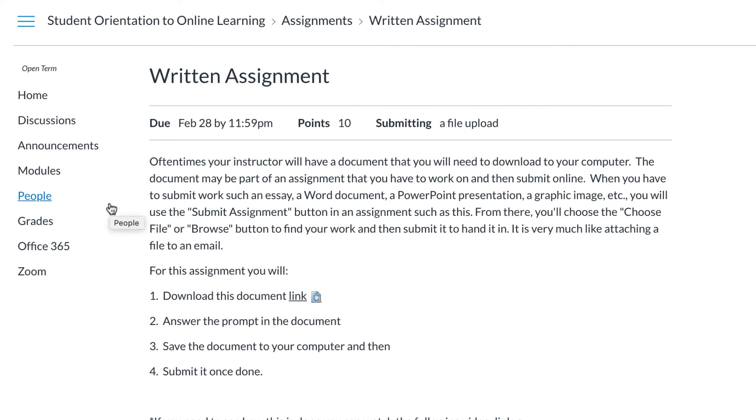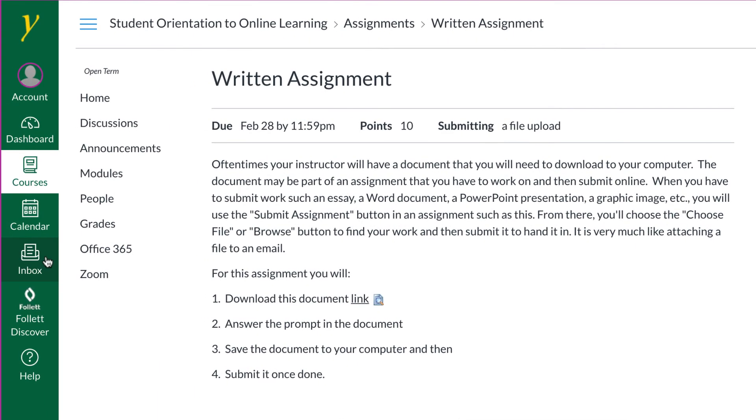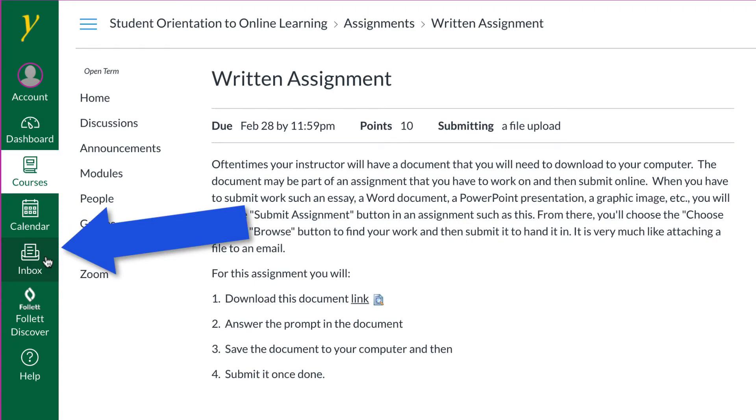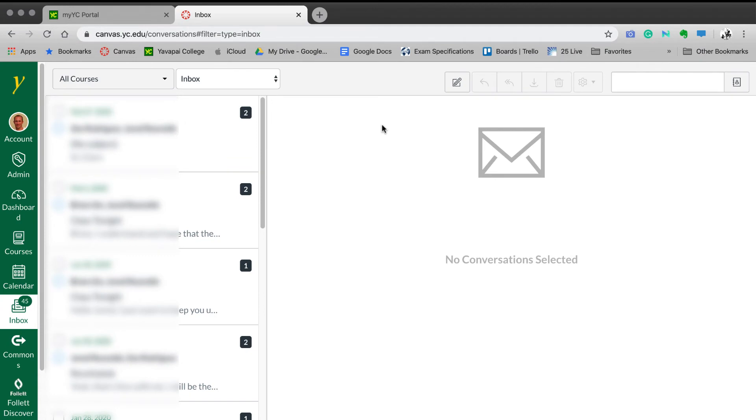Another important aspect to online courses is that it is important to communicate with your instructor often. Canvas has an online communication system. It is accessed by clicking the Inbox button from the main navigation on the far left. To compose a message, select the Compose a New Message button from the top middle.